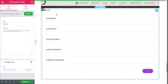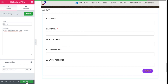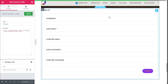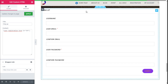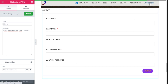We paste the shortcode and can add a title such as 'Sign Up'. The registration form has now appeared on our site. We can see it has the username, user email, confirm email, user password, confirm password fields, our title, and the submit button.